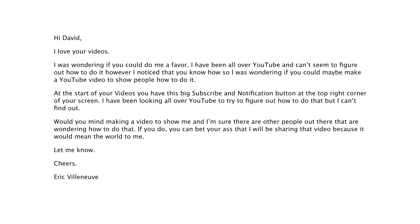"And I'm sure there are other people out there wondering how to do that. You can bet your ass that I will be sharing that video because it would mean the world to me. Cheers, Eric Villeneuve." So Eric, I don't know about the button being at the top right of the videos, but I definitely know about the button that's at the bottom of them. So let's head on over to the computer as I show you how to add this subscribe button.